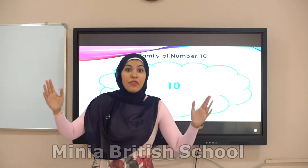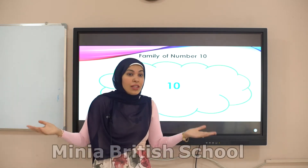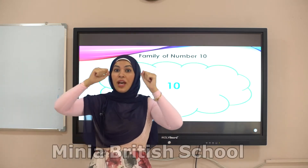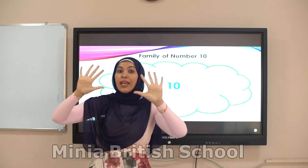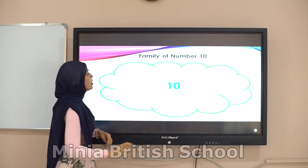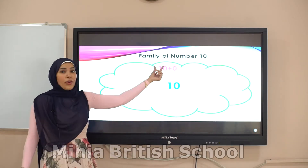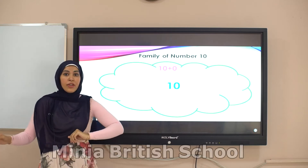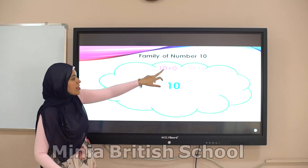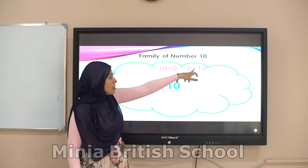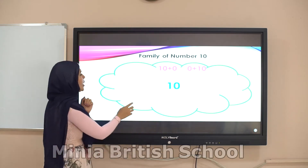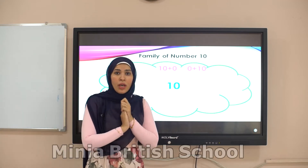So zero plus ten equals ten — the same number. Ten plus zero is the first pair, and zero plus ten is the same. Any number plus zero stays the same.